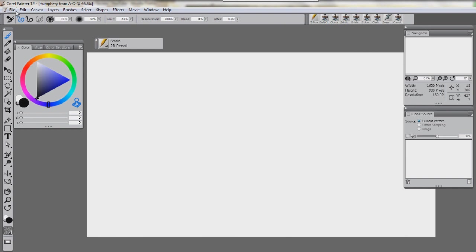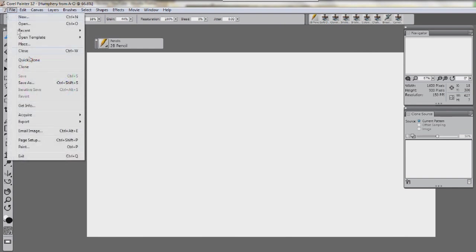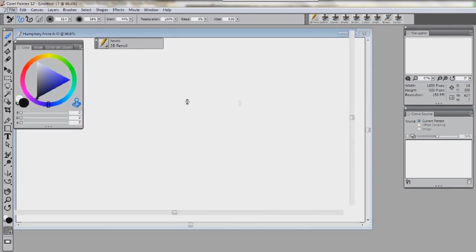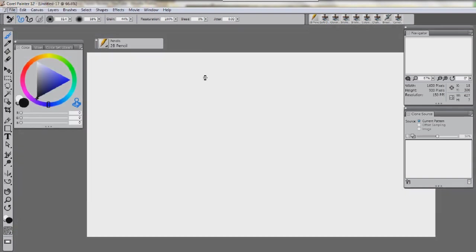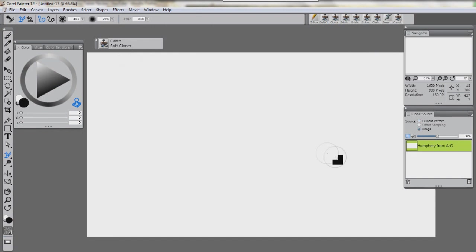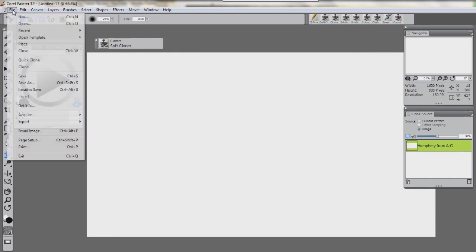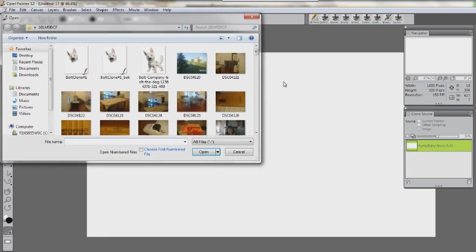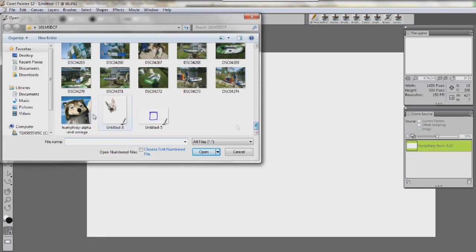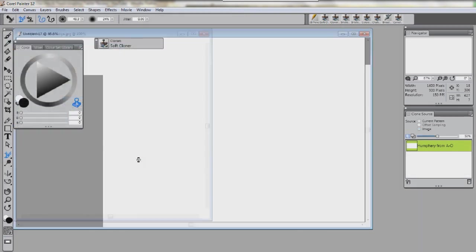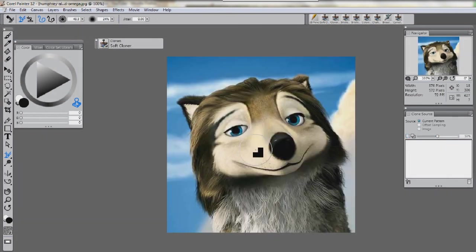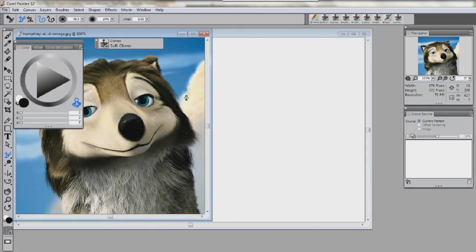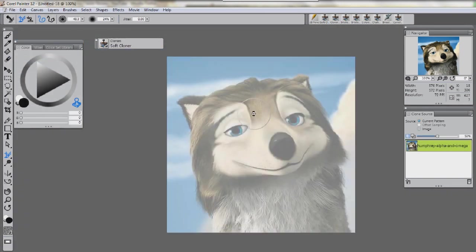Since we're naming this Humphrey, we're going to do QuickClone. Now we have this Humphrey from A and O. So we're going to open up this picture here, we're going to open up Humphrey here real quick. There he is, Humphrey. Now, as you see, we're going to QuickClone again, ta-da.